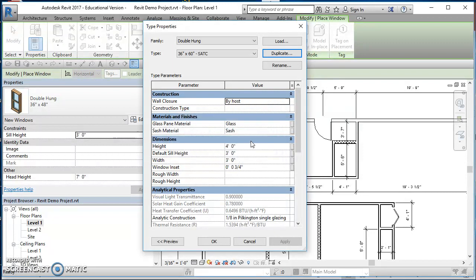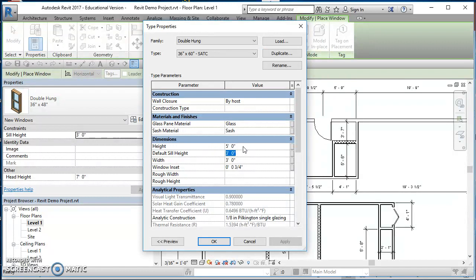Hit OK. In here I'll go ahead and change my height, change that height to five so it's a five foot, so it's a three foot by five foot window.